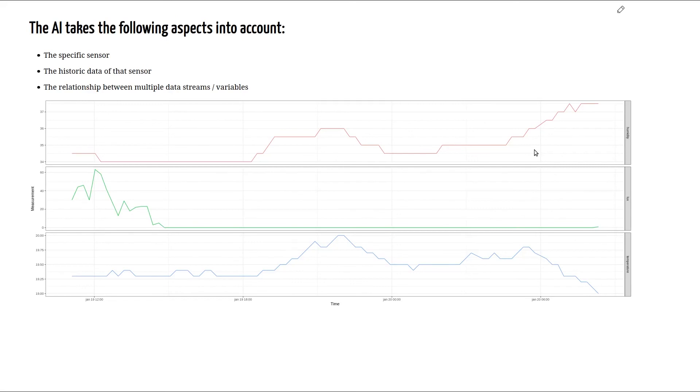So that is a very brief demonstration on how the anomaly detection and anomaly correction works in UGU. Thank you. Bye bye.